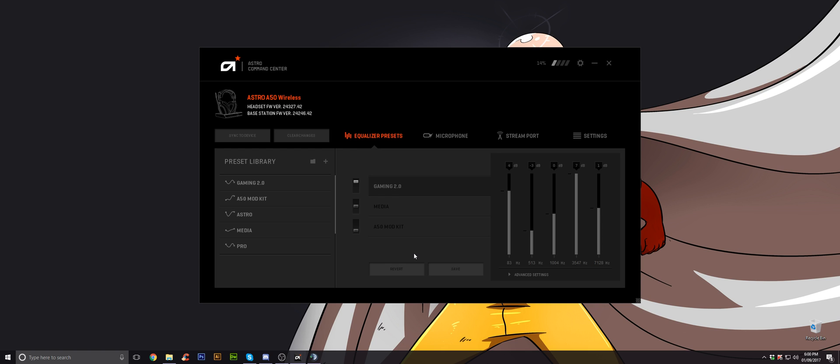Second thing is don't use the optical cable because it'll cause you more problems and more issues and you won't get the full surround sound what the headset offers, the Dolby surround sound. Make sure you use the USB cable that comes with it, connect that into your computer and just connect that only.